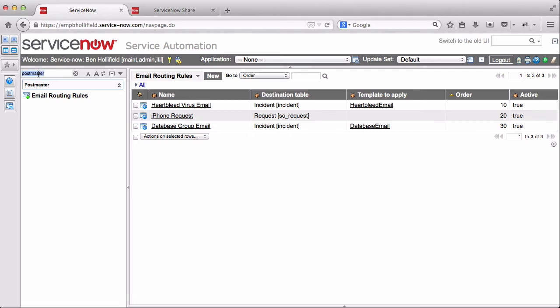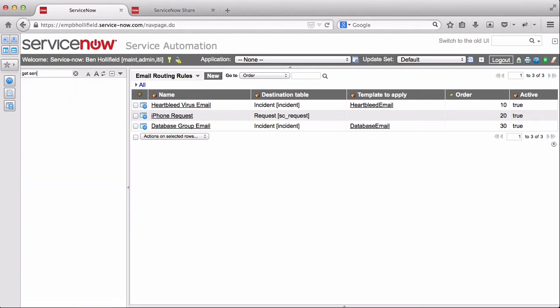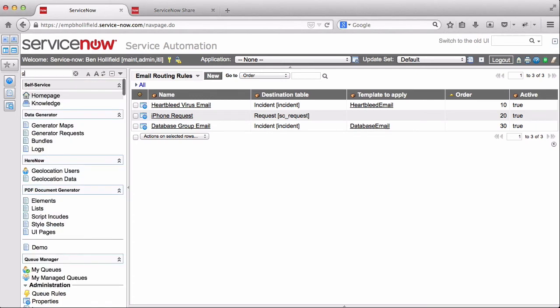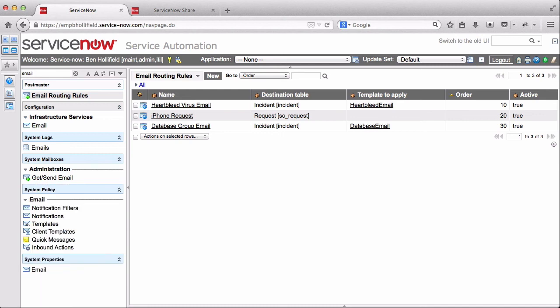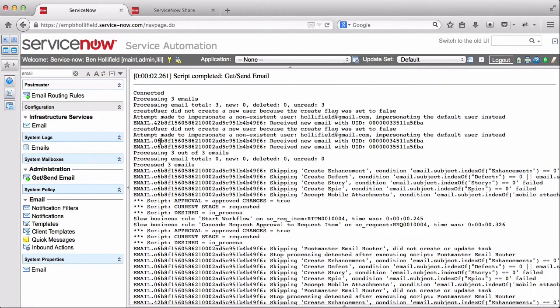So now these are sort of making their way through the interwebs, working their way into our instance. And it may take a while for them to get there. But once they do, we'll go ahead and try to kick off a manual email check. And we'll see if they're there yet. Once they do, they should get routed appropriately based on our email rules. So we have processed three emails.